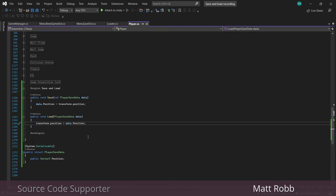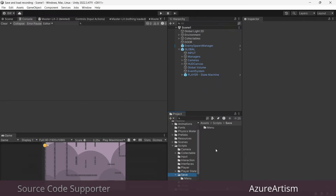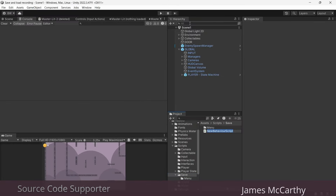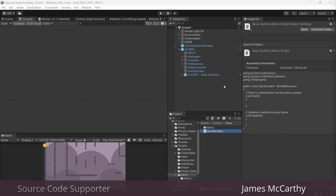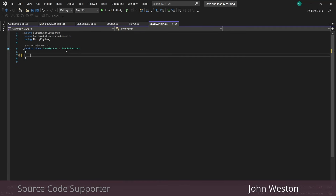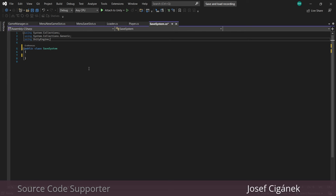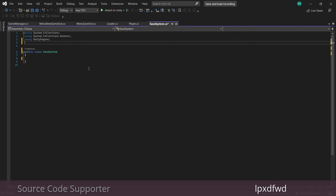Now we need to create a new script to actually do the saving and loading — we'll call this SaveSystem. This will not be a MonoBehaviour because it's not going to live in our scene anywhere. In order to read and write our save file to our PC we're going to add the System.IO namespace, which stands for Input/Output.